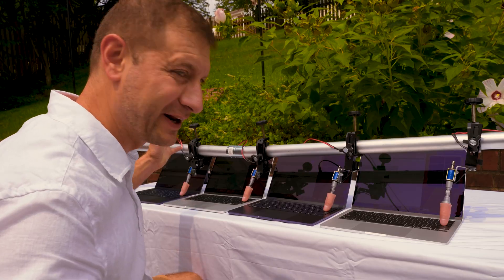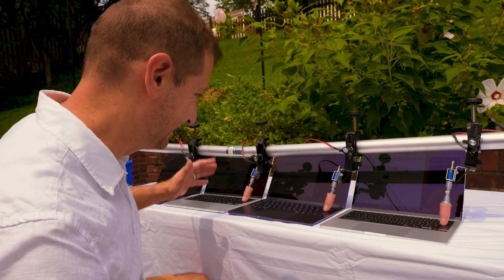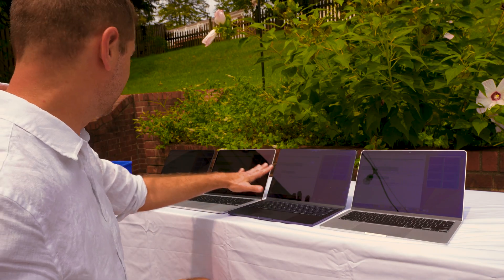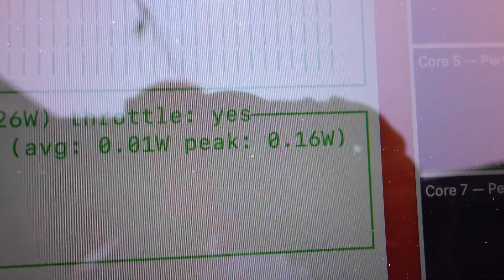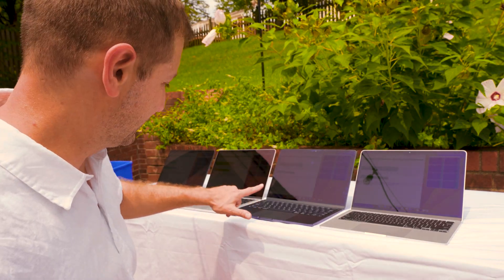They're all running. This one and this one - the two dark ones are already throttling and the two silver ones are not yet. Okay, all the machines are throttling now but this is really interesting because the midnight color ones throttled first.